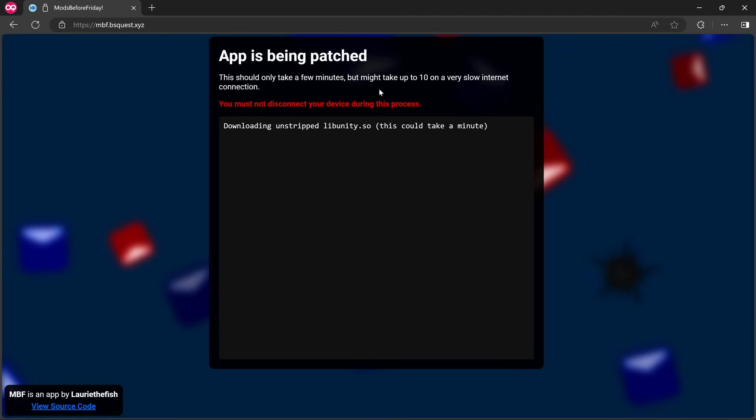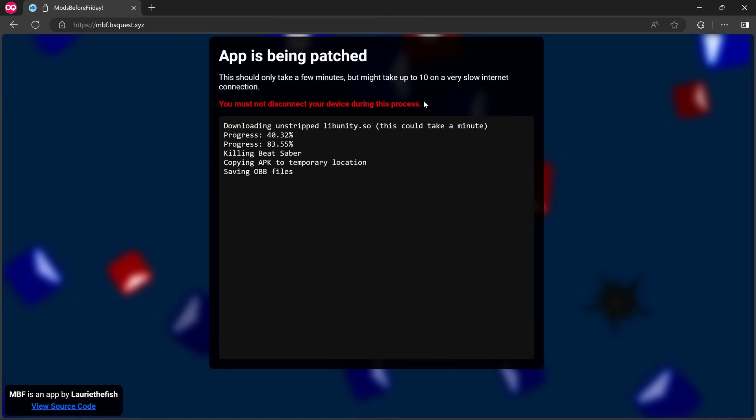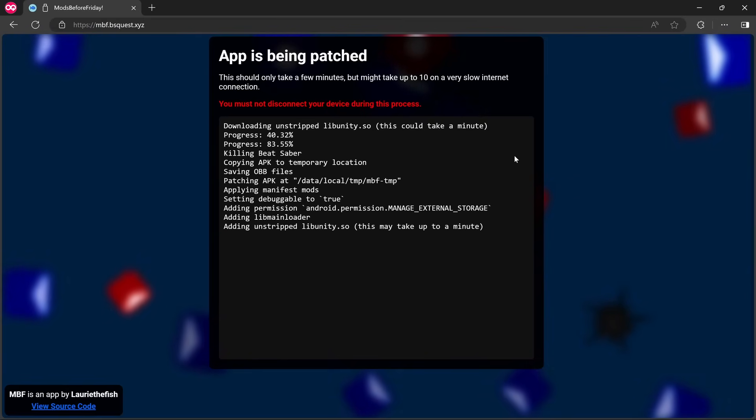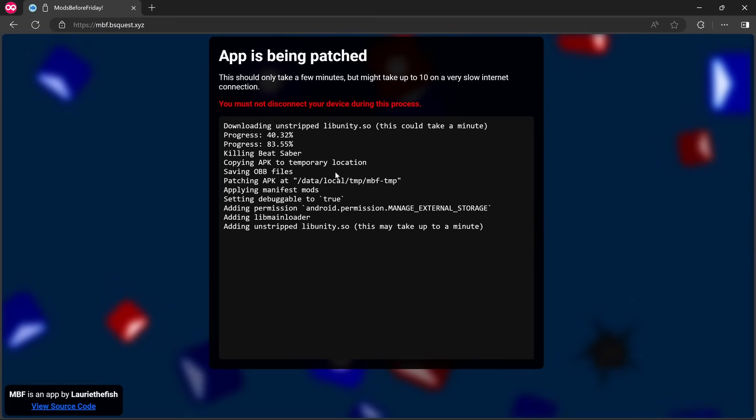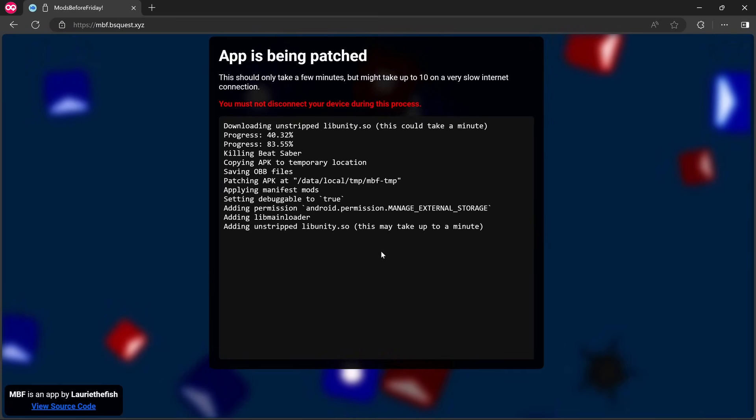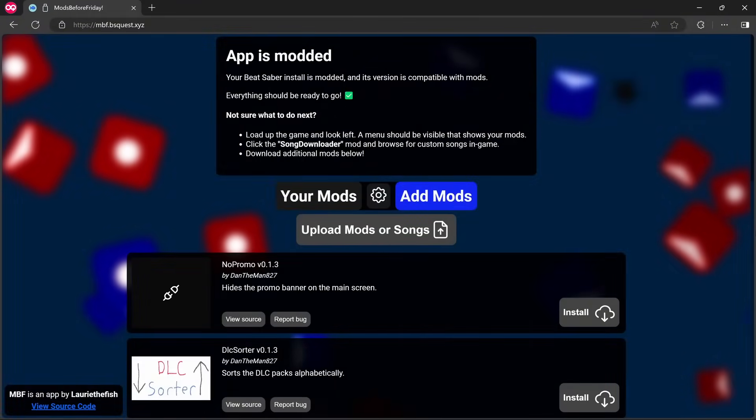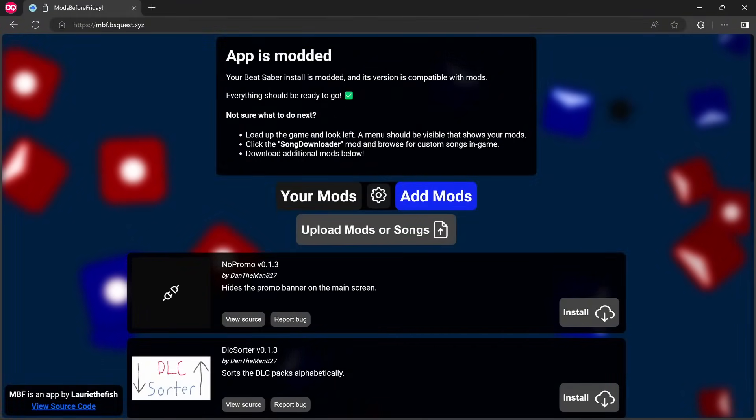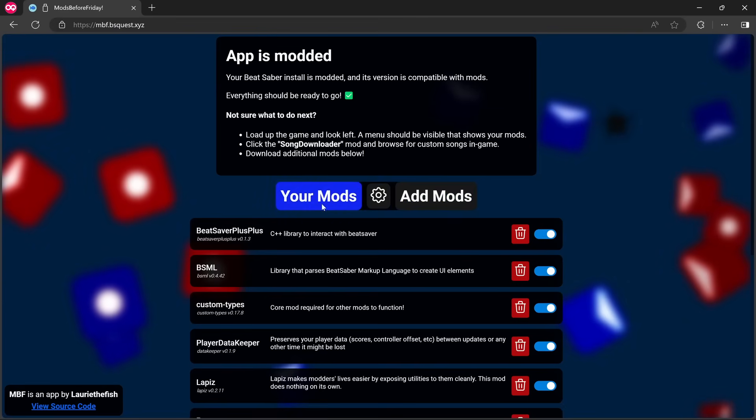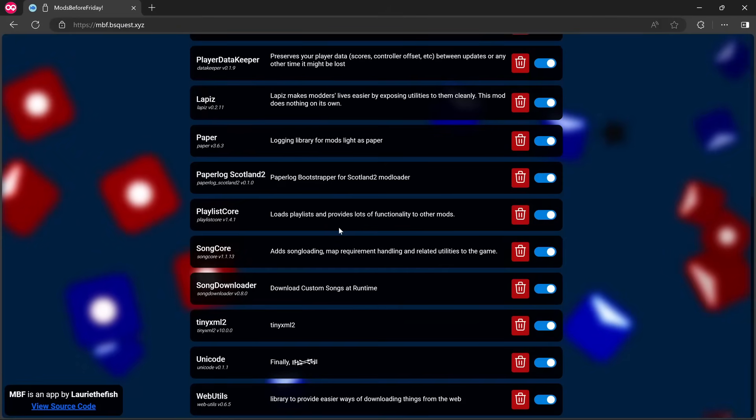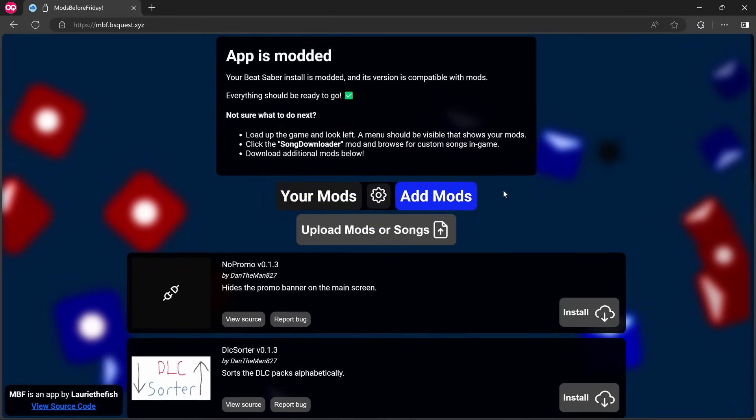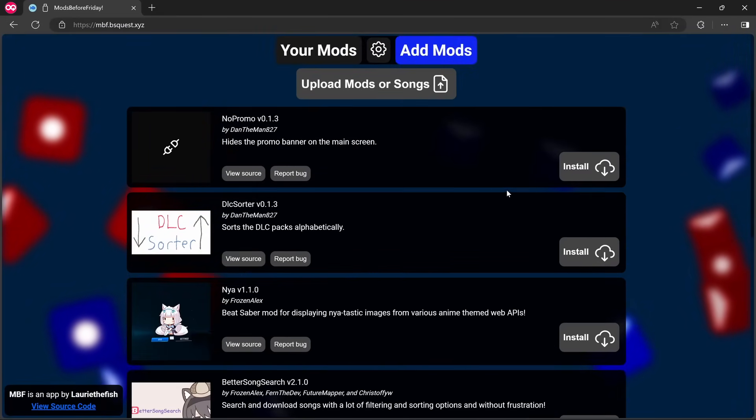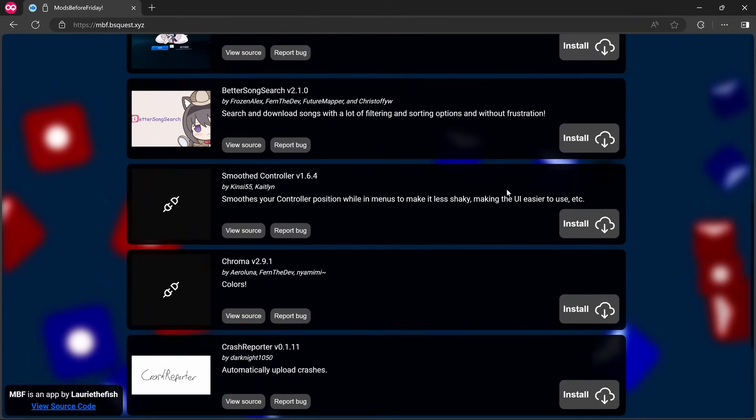Anyway, let's click 'Mod the App.' This should only take a few minutes but might take up to 10 on a very slow internet connection. You must not disconnect your device during this process. And then it's just downloading and installing different things here, mainly the core mods, pretty much the core mods. I'll skip this forward until this is completed. Okay, so that's done. Didn't take long at all, took literally more like an extra minute or two.